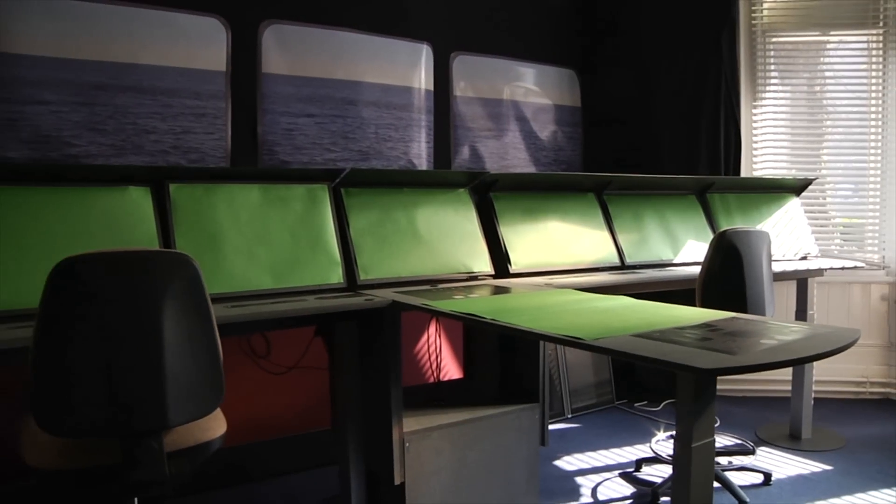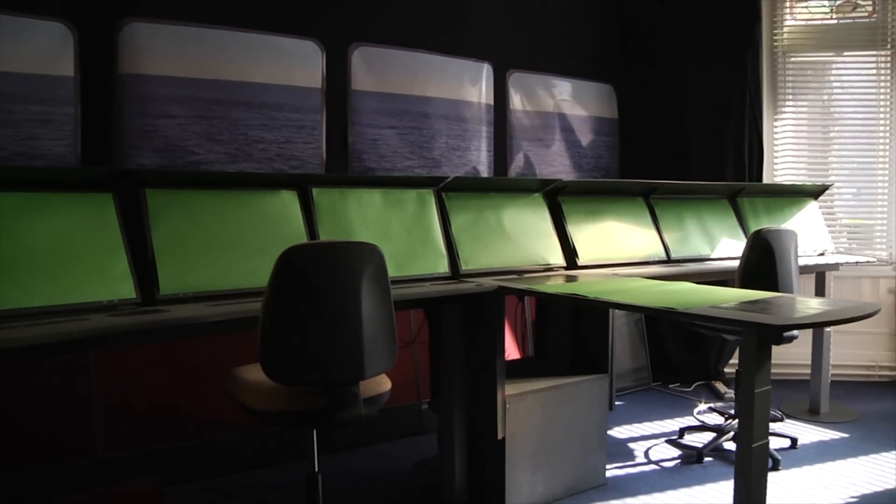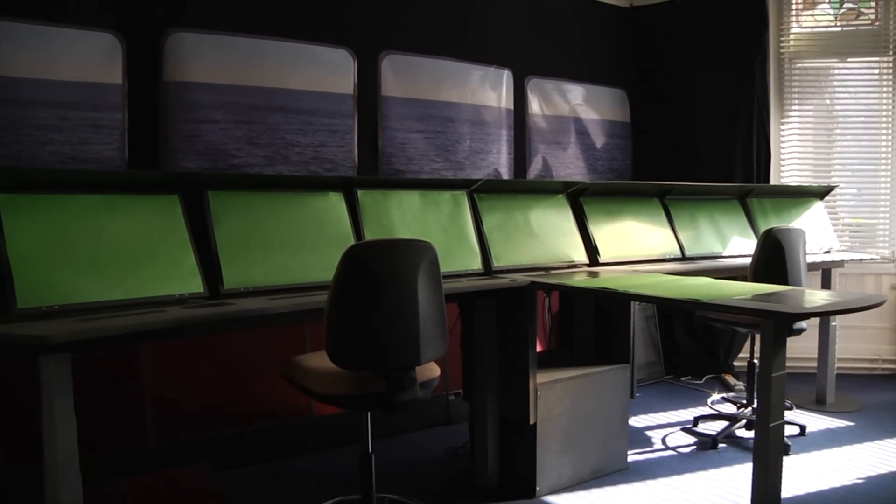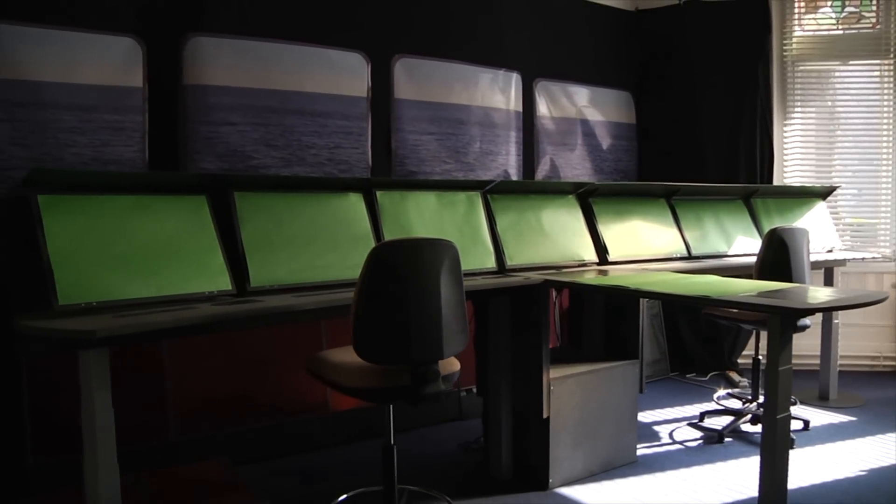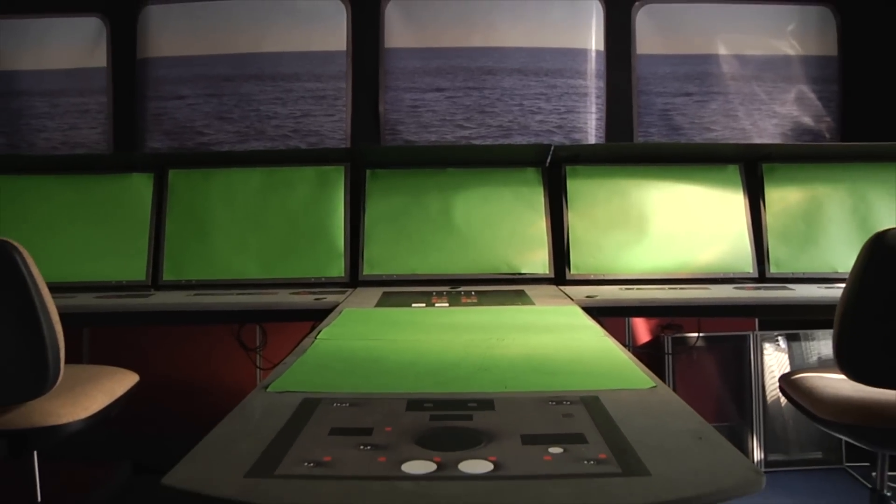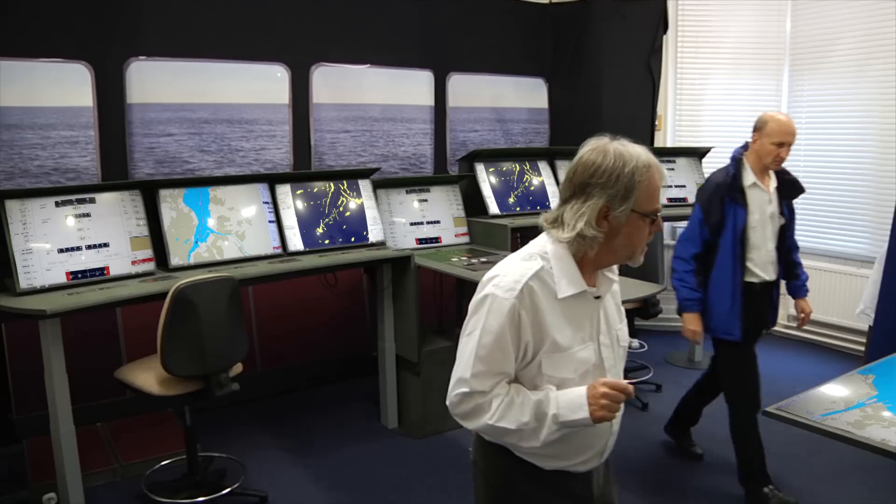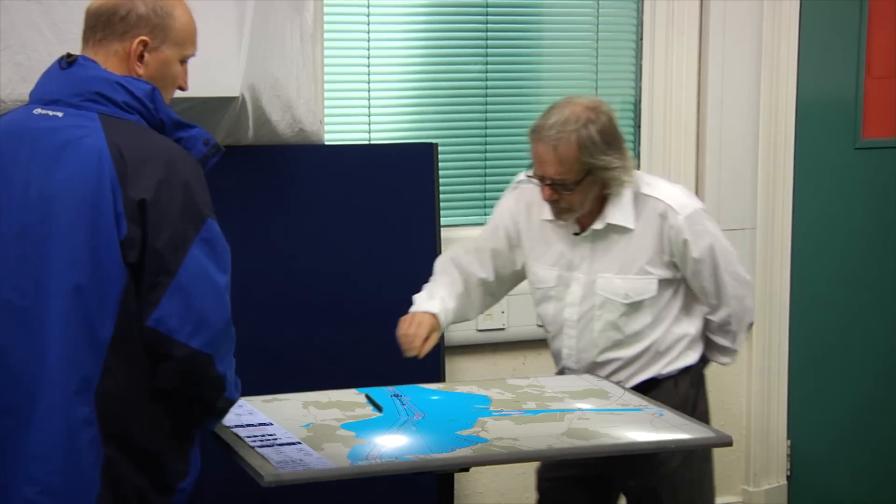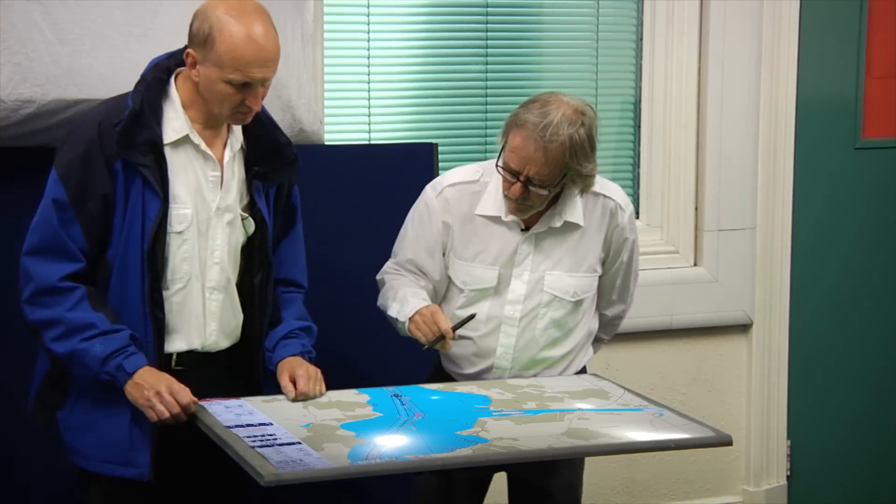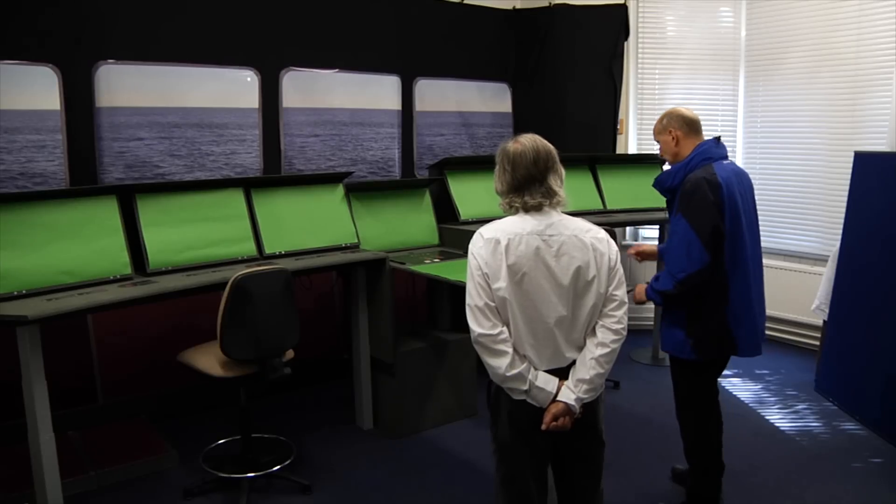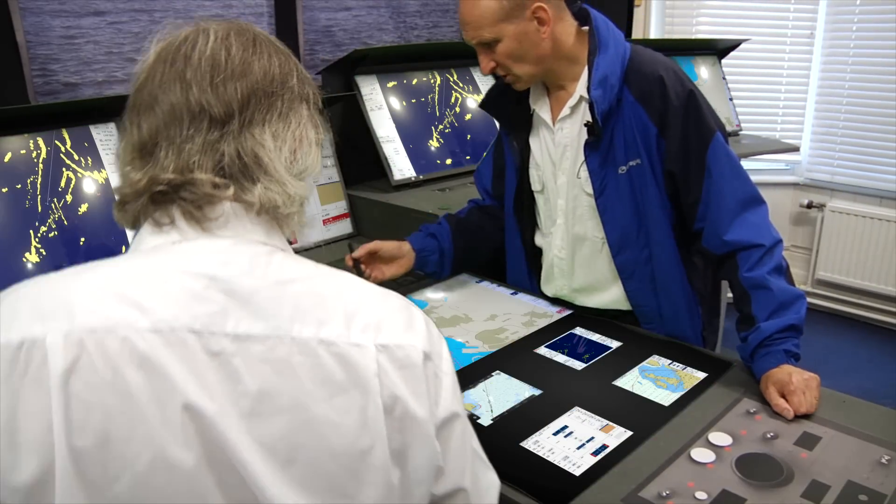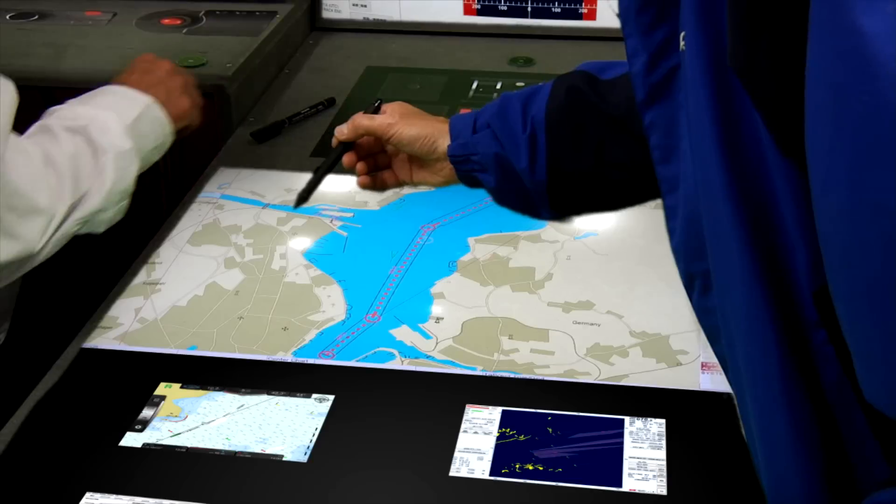A mock-up console produced halfway through the project was used to evaluate the relative merits of three different console configurations. Actors were hired to demonstrate how the different configurations would look in use, with green-screen technology used to make the demonstration videos as realistic as possible.